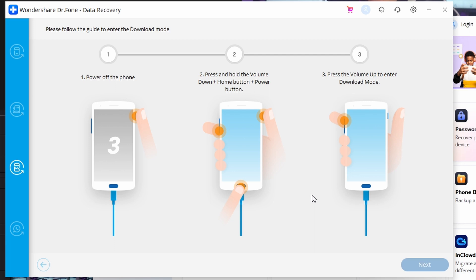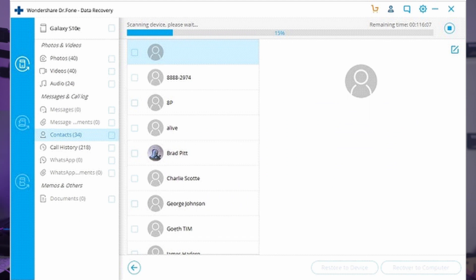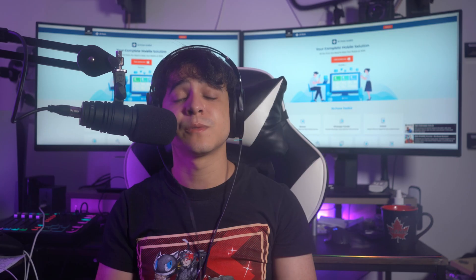To enter Download Mode: if your device has a home button, press and hold the Volume Down, Home, and Power buttons together. If your device does not have a home button, press and hold Volume Down, Bixby, and Power buttons at the same time, then press the Volume Up button to enter Download Mode. Once in Download Mode, Dr.Fone starts recovering data from your Android device. After a complete analysis, the data is displayed in categories in the preview window — select the data you want and recover it to your computer.